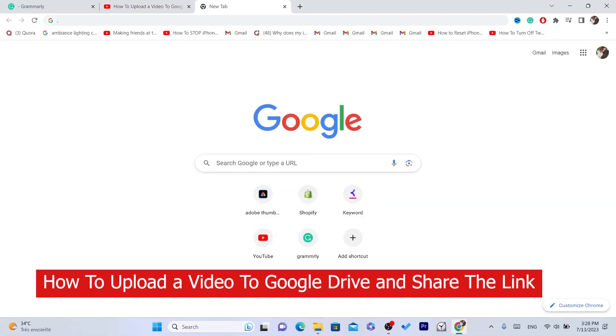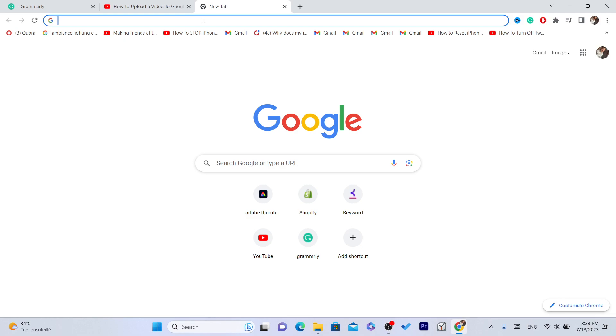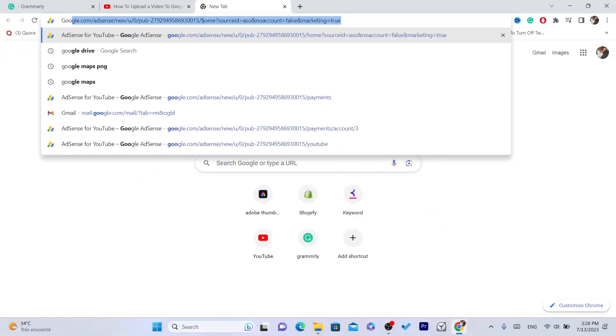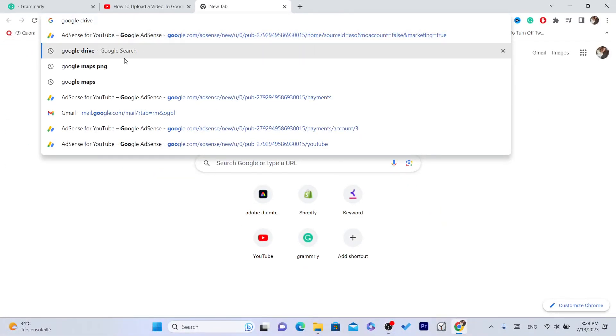In this video I'm going to show you how you can upload a video to Google Drive and share the link. The first thing you want to do is search on Google for Google Drive.